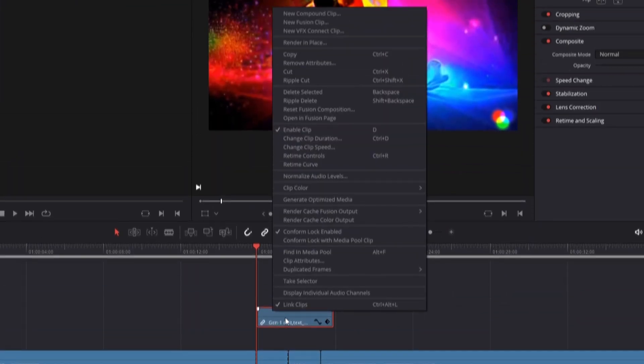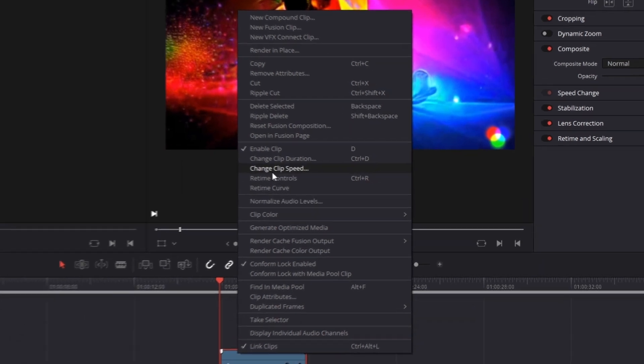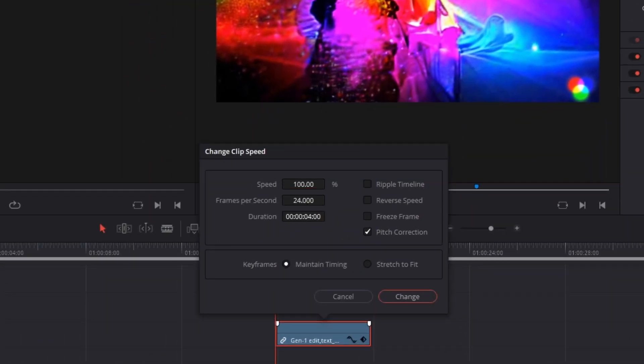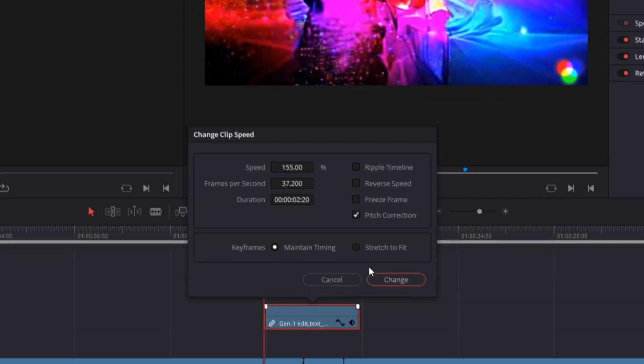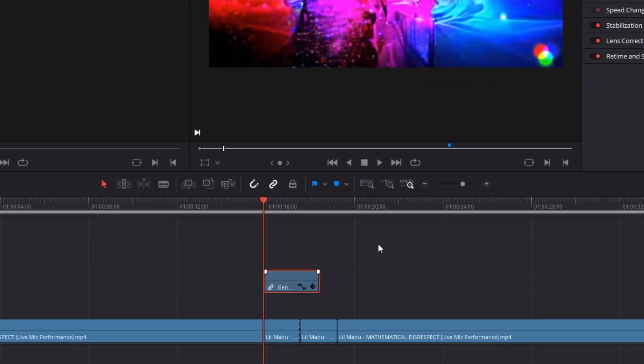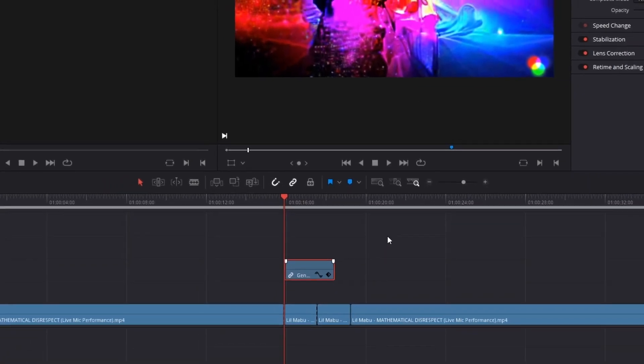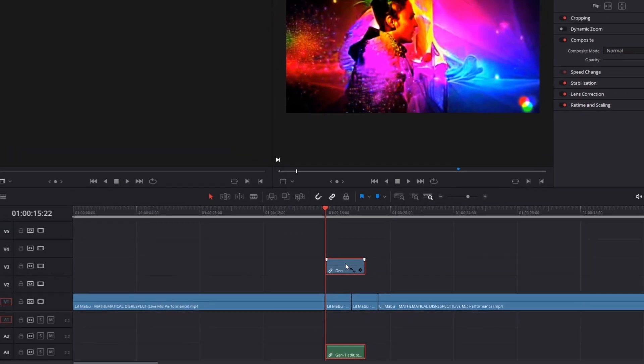Now press right click onto your AI video and go to change clip speed. After that, change the speed to 155%. Click on change and the frame rate should be the same as the original video.